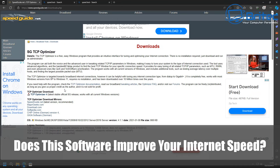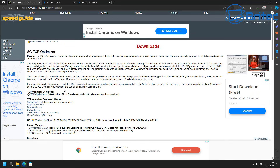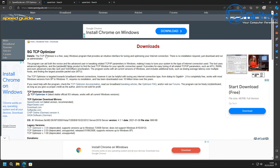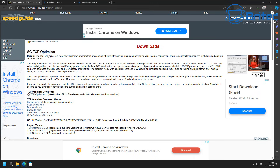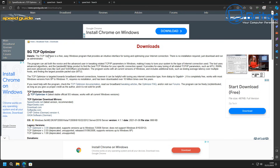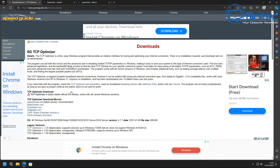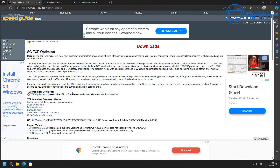Does this software improve your internet speed? It's called TCP Optimizer - a free, easy Windows program that provides an intuitive interface for tuning and optimizing your internet connection. It's been around for at least 20 plus years and can aid both the novice and advanced user for tweaking TCP/IP parameters in Windows. It uses advanced algorithms and the bandwidth delay product to find the best TCP window for your specific connection, and also provides tuning for parameters such as MTU, RWIN, QoS, and ToS.